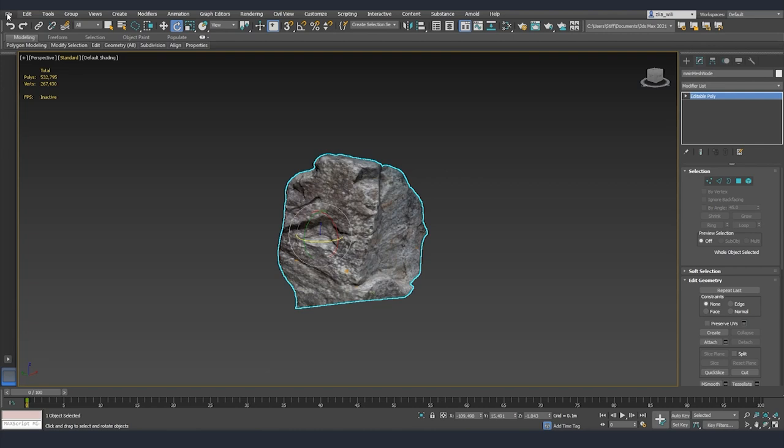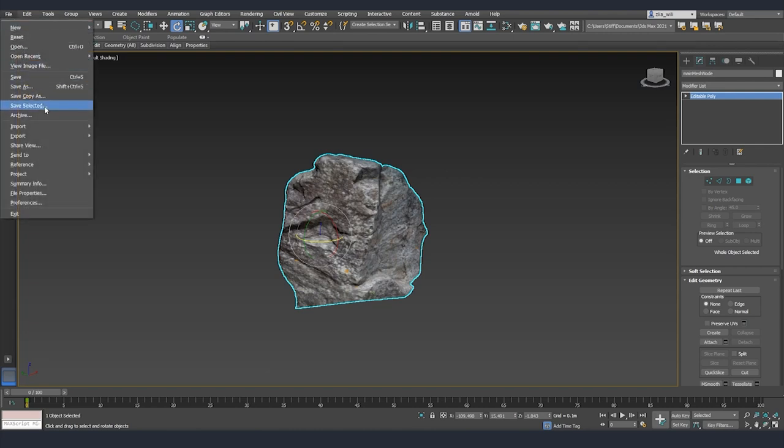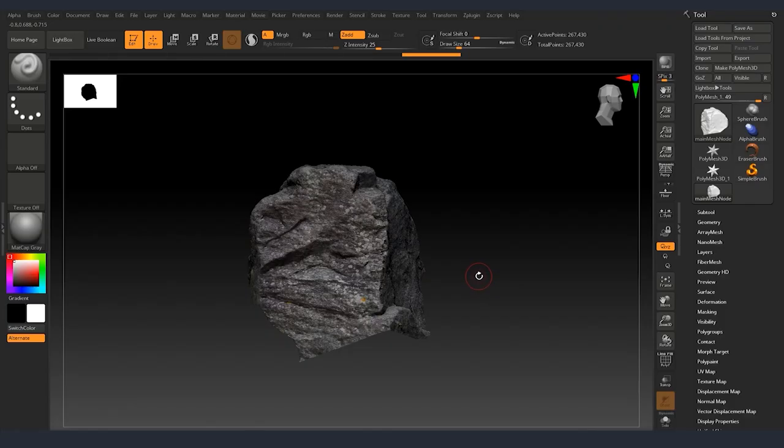We are going to export it as an FBX towards ZBrush where we are going to edit everything and rebuild the parts that we are missing.